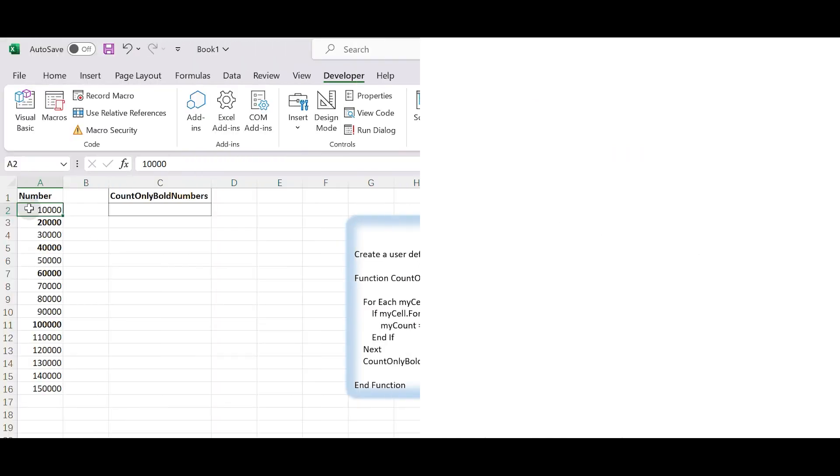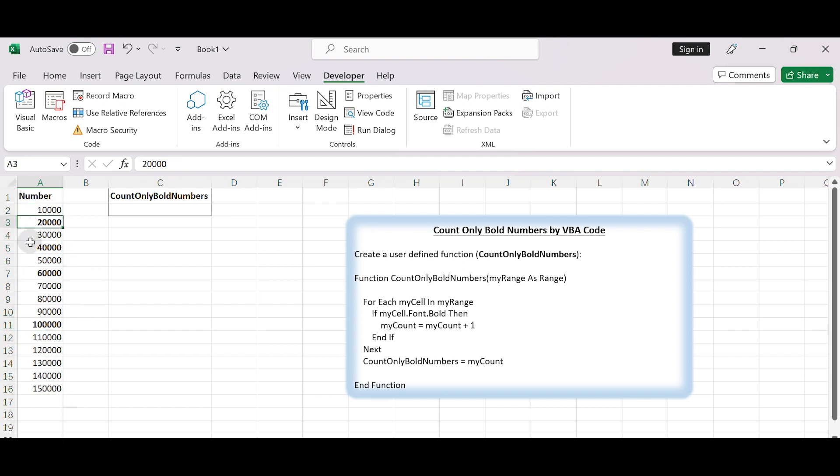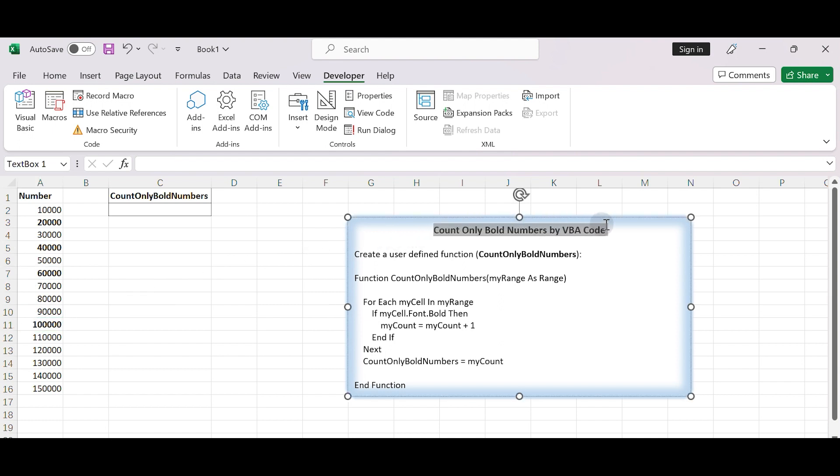Count only bold numbers via VBA code. This is a list of numbers. Some of them are bold numbers. To count how many bold numbers are in the list, we can achieve it by using the VBA code. Here are the steps.